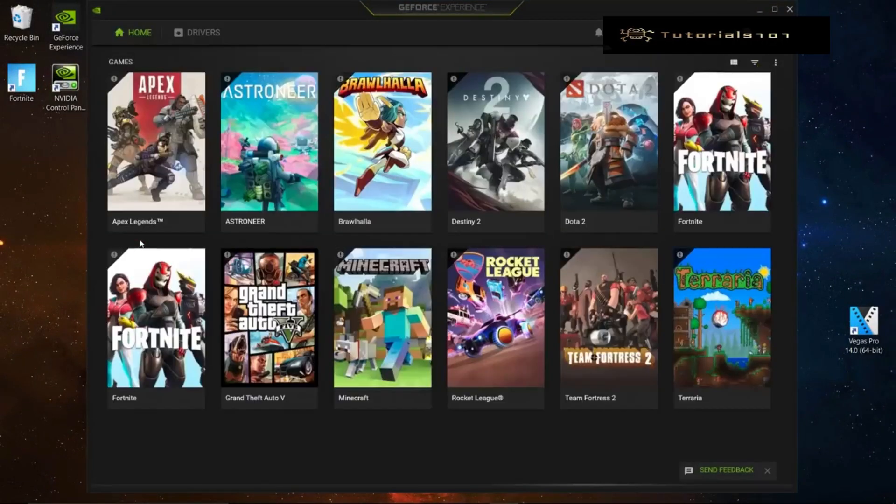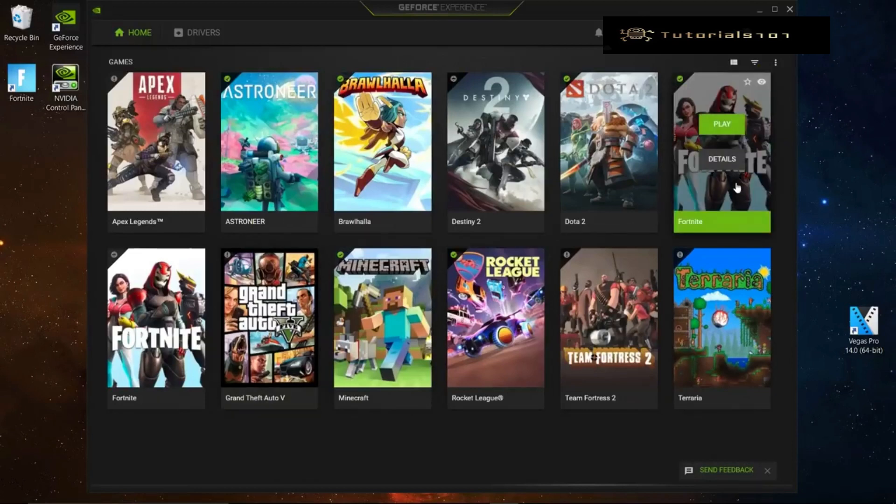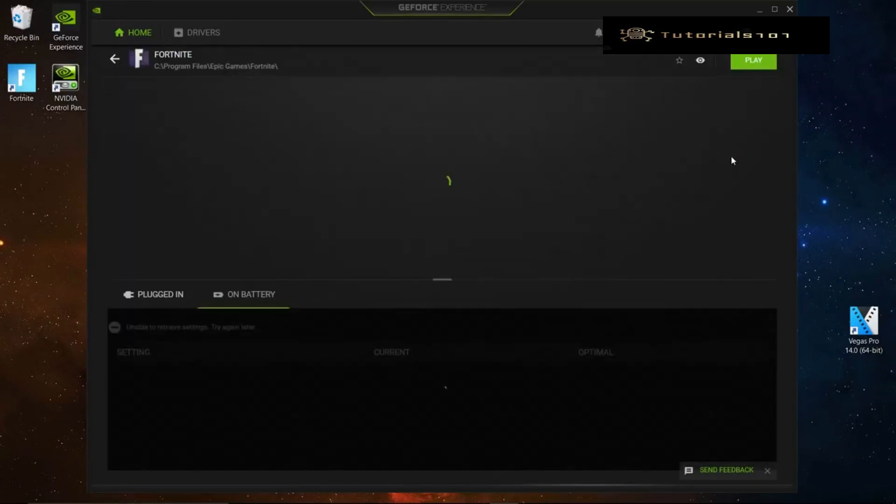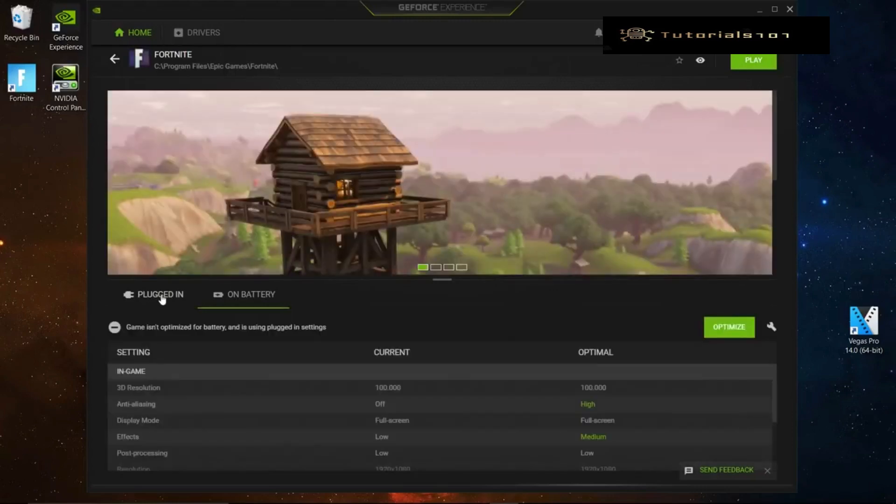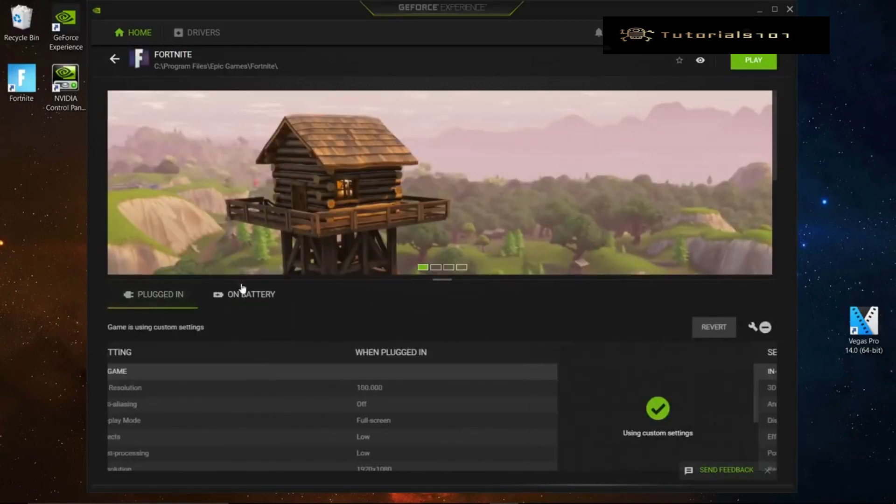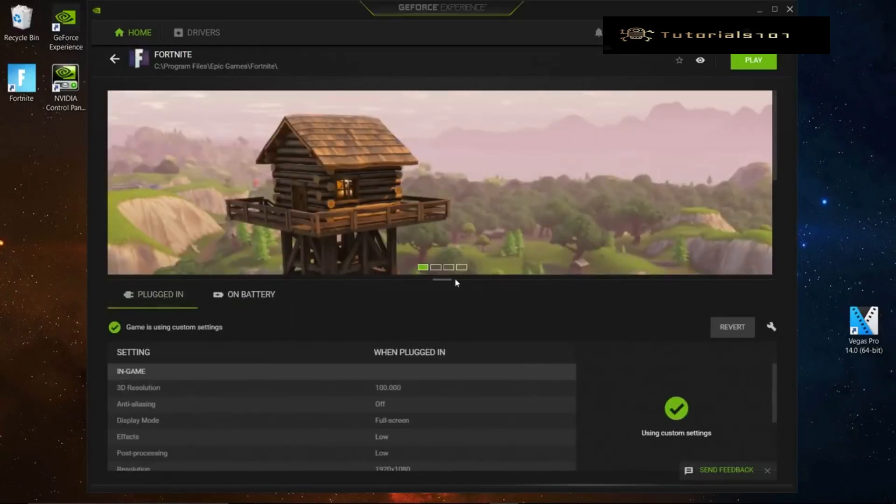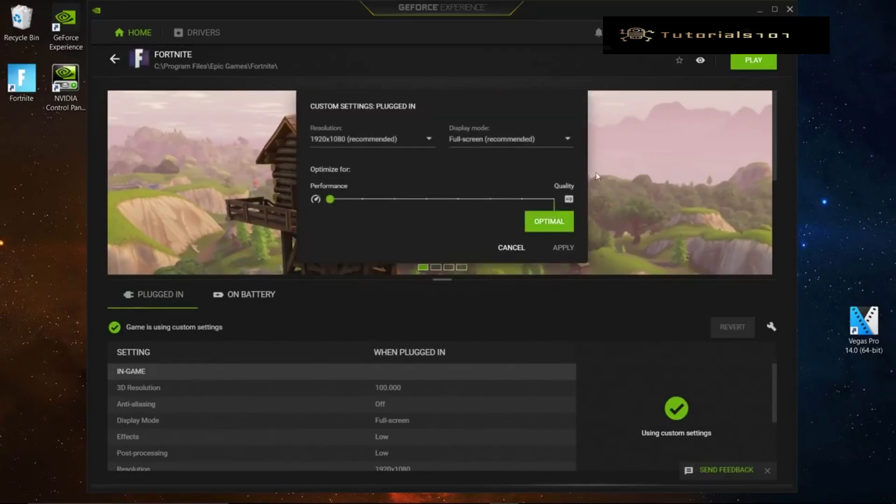Once you have GeForce Experience, look for your game, Fortnite. Once you select Fortnite, click on details. Then look for plugged in and set up your Fortnite on performance.